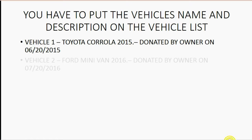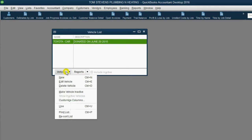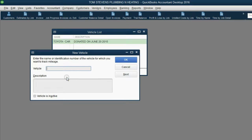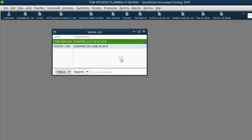The next vehicle to add is a Ford minivan donated by the owner on July 20th of 2016. In the bottom left of the vehicle list, click Vehicle New. The name will be Ford Minivan Donated July 20th of 2016. You could put the beginning mileage at the moment it was donated, or any other relevant information, in the description. Click OK and you have finished the second part of the setup — adding the vehicles to the vehicle list.